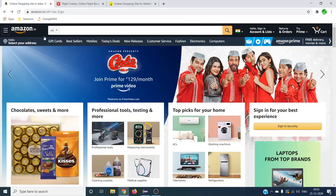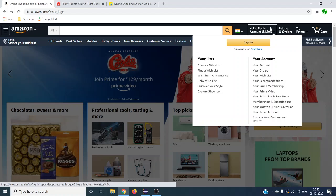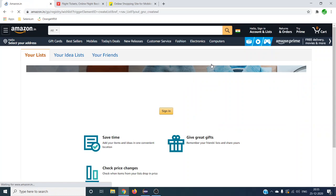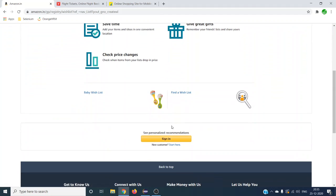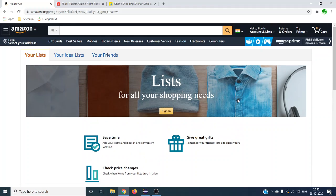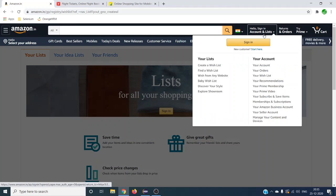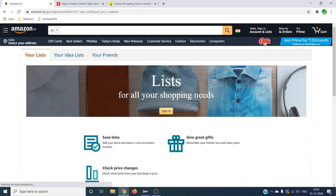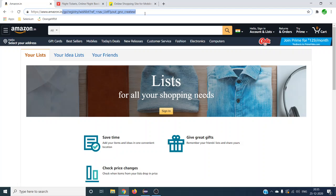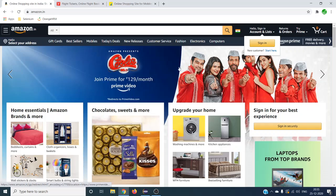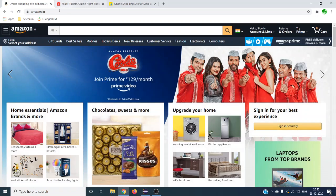Today let us see how we can automate amazon.in. We will automate the 'Hello, Sign In & Accounts' hover and then click on 'Create a Wish List'. So the two operations are: first, mouse over on the sign-in element; second, the user selects 'Create a Wish List'. These are the two different operations we are going to perform using Selenium.